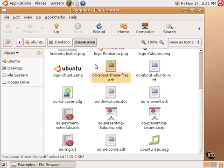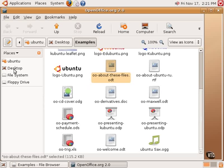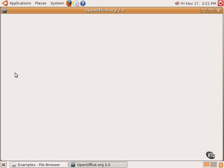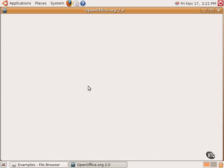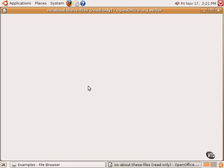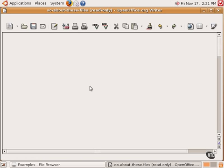some of which will be explained in future tutorials. You will notice here on the left-hand side of the file manager, several icons or shortcuts to different locations on the system. The OpenOffice.org word processor is now loading and is loading that document that we clicked on in the Nautilus file manager called About These Files.